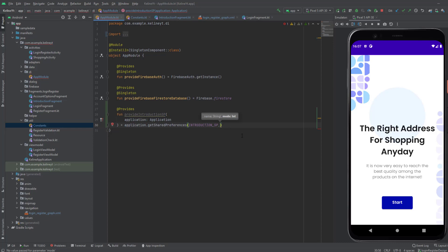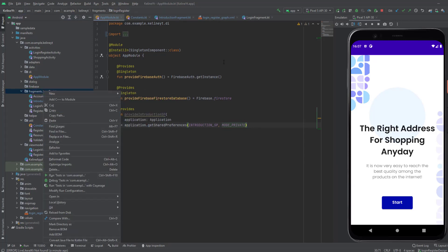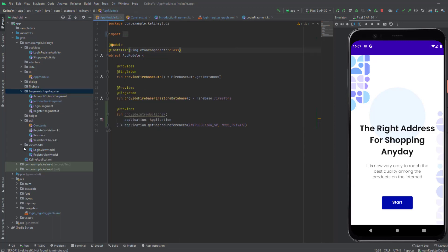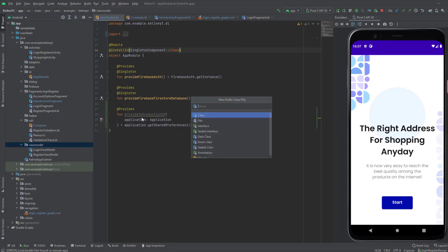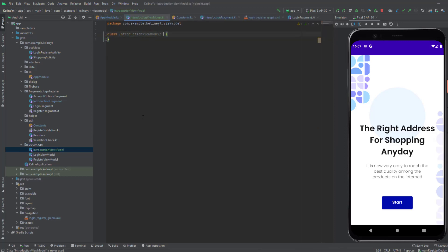Now we're going to provide the mode in which this shared preferences is allowed to. In our case, we only want our app — so only our app will be able to read from these shared preferences. Now let's create a new ViewModel for the introduction fragment. So inside the ViewModel package, create a new one and call it IntroductionViewModel.